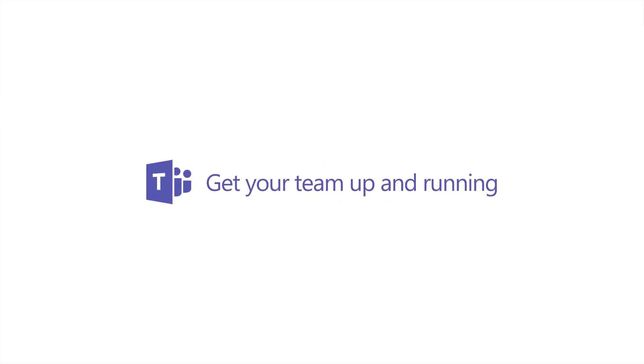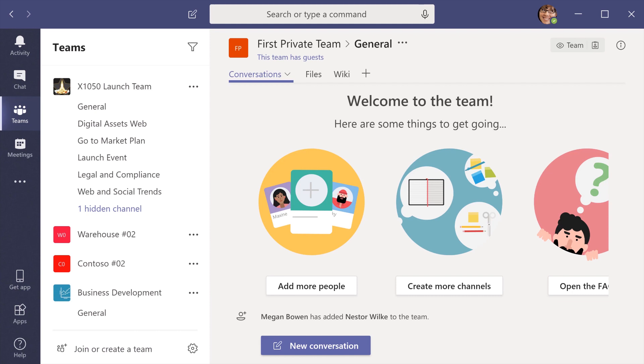To get your team up and running in Microsoft Teams, create it, add people, and add channels.